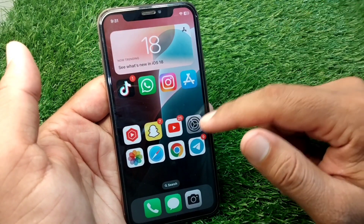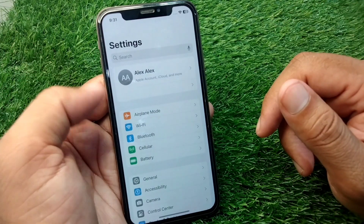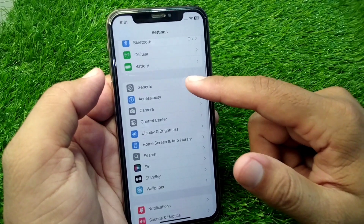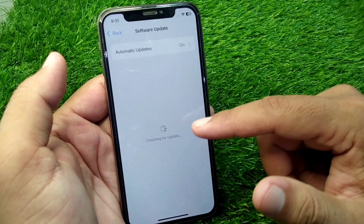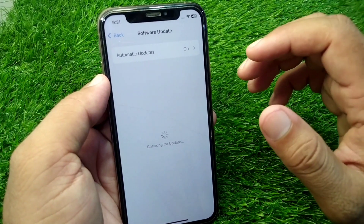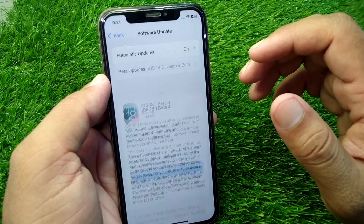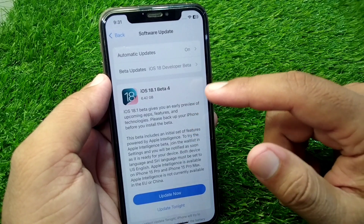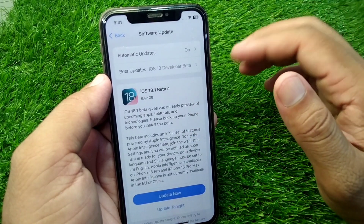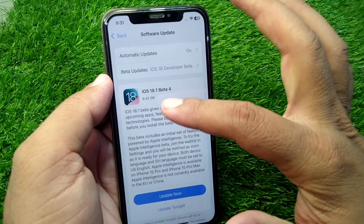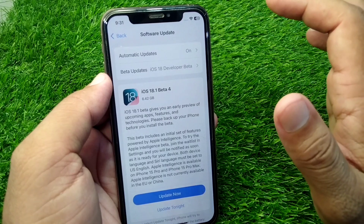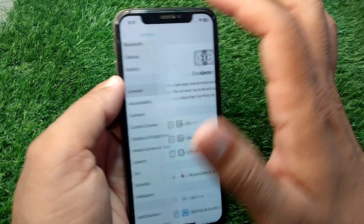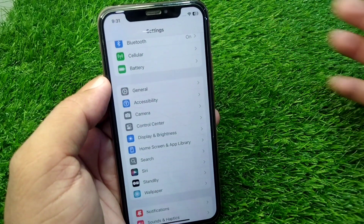First of all, open Settings on your device, scroll down and tap on General, then tap on Software Update. Make sure you are using iOS 18.1. Simply download and install iOS 18.1, then go back and check if the problem is fixed.